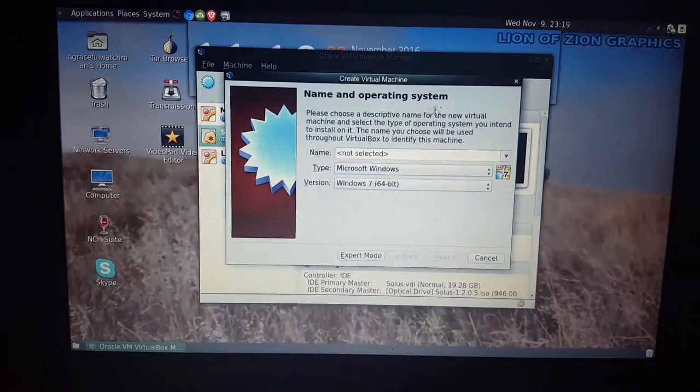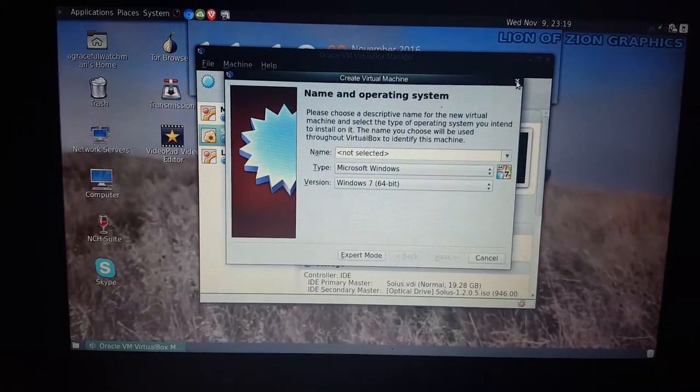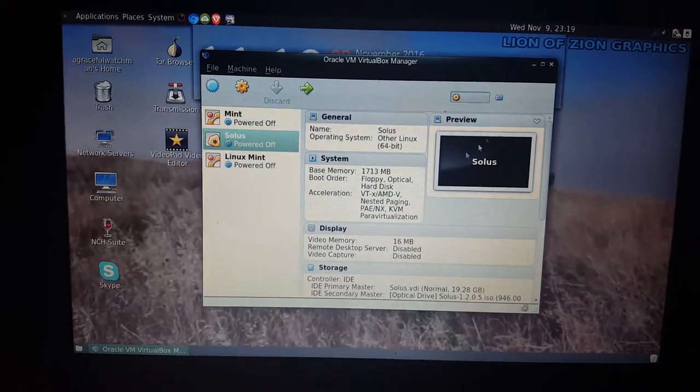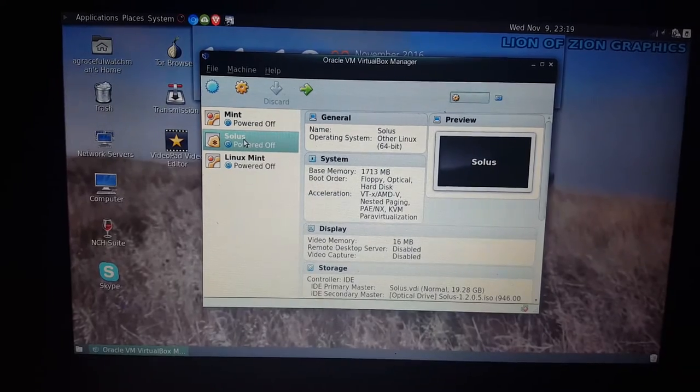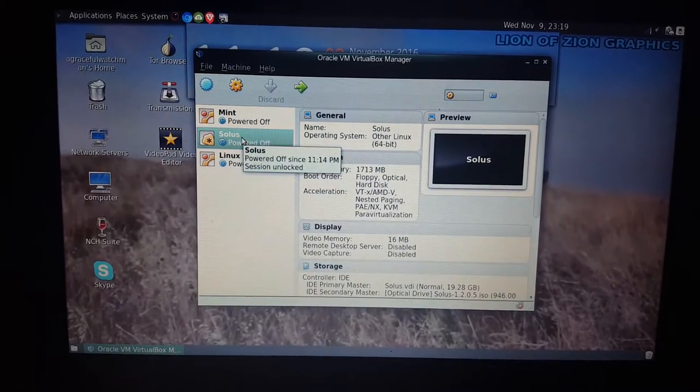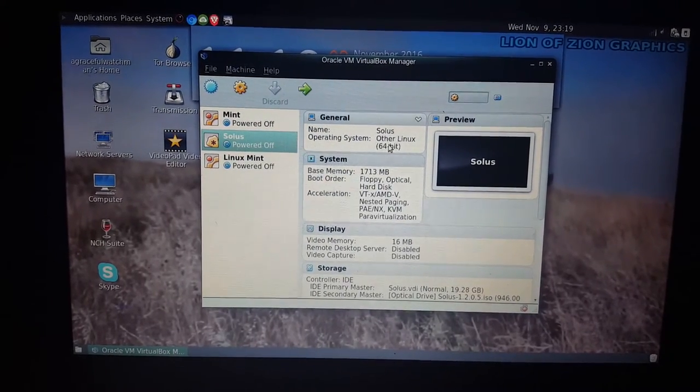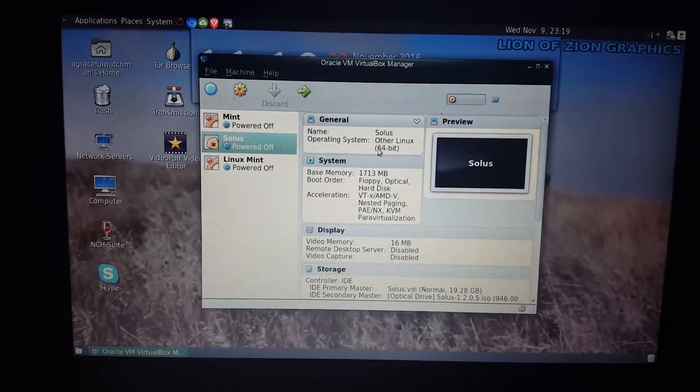But I'm going to show you, I created a virtual machine here, Solus, and as you can see it is a 64-bit.